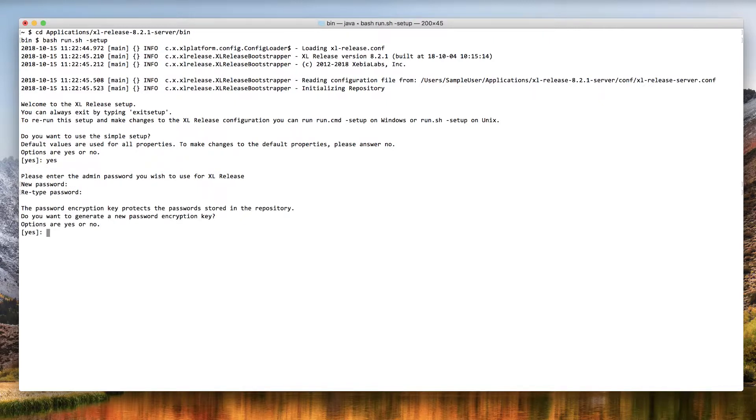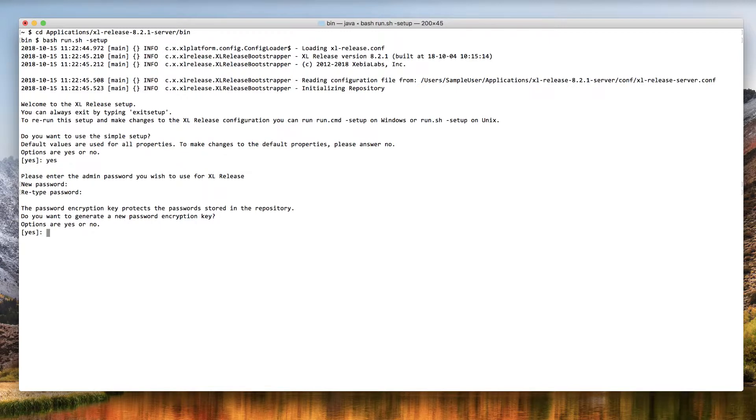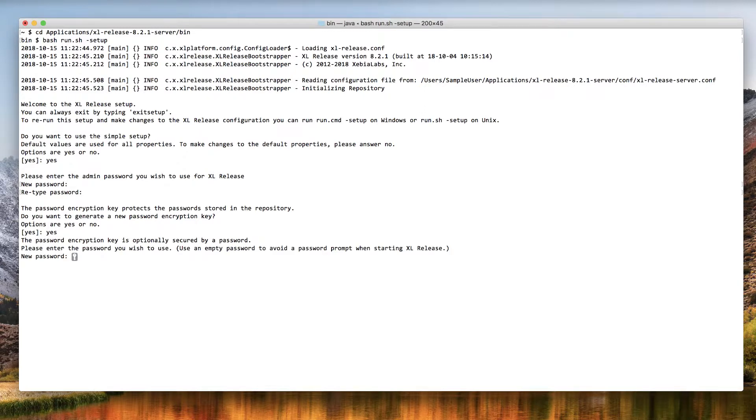Now, you can optionally generate a password encryption key. This is a good idea if you plan to store passwords in XL Release's database, for example, passwords that are needed to connect to external tools. Answer yes to generate an encryption key.